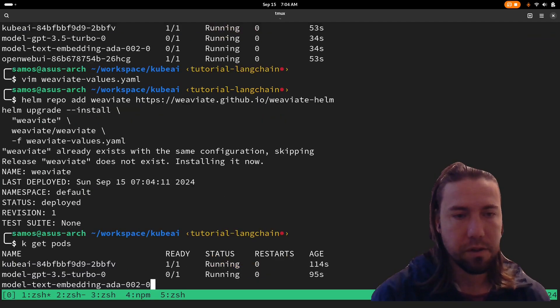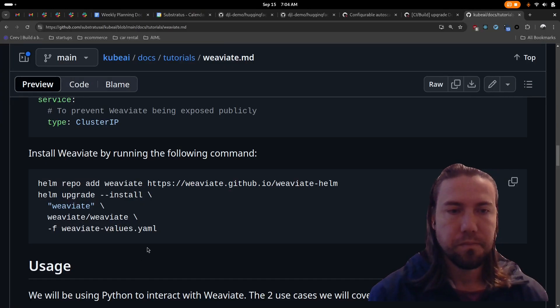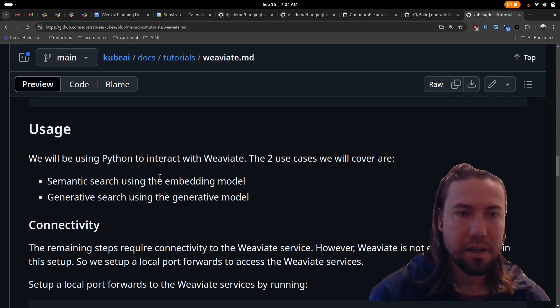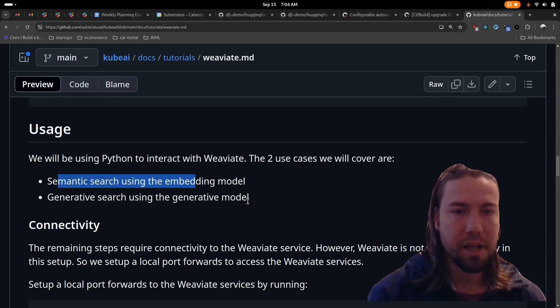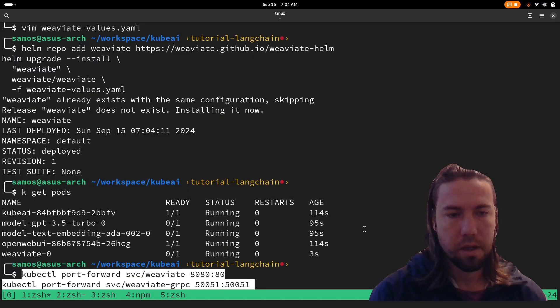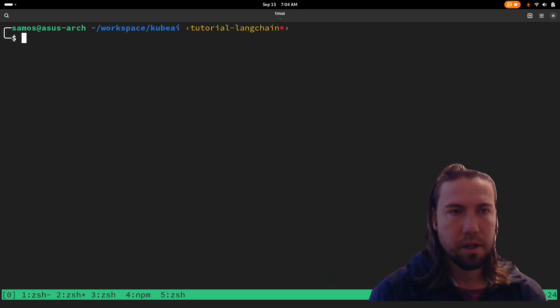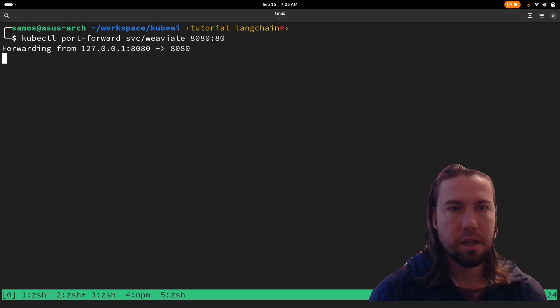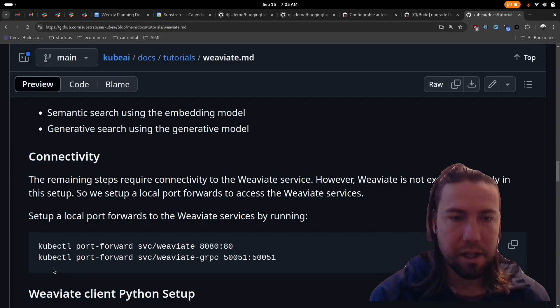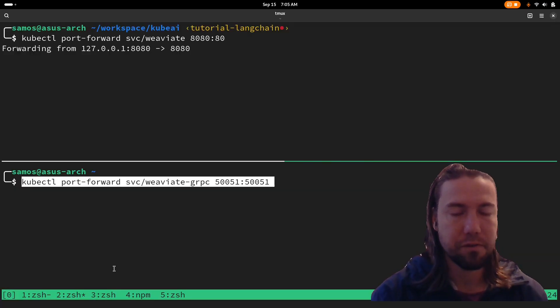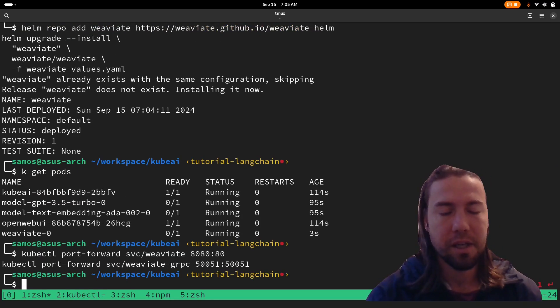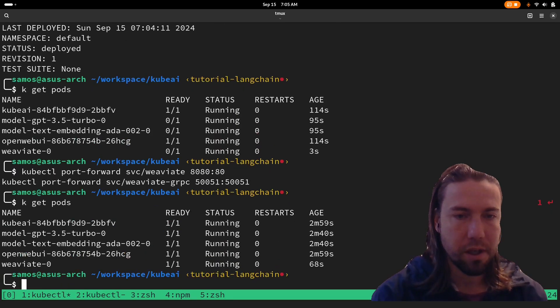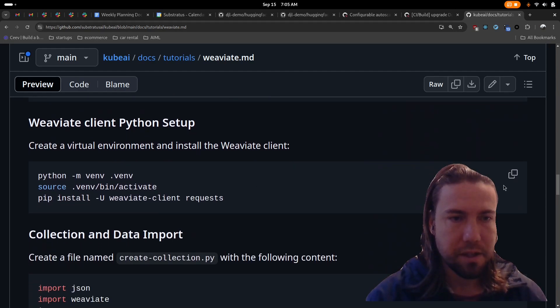And then we install Weviate by running this. And then we should see Weviate soon go up and running too. Now we can start using the Python Weviate client to create a collection, do semantic search, and then do generative search, which uses both the embedding and the generative model. You can do this in a separate terminal. We need to do a port forward to the Weviate service, so we can directly call it from my laptop, without having to run the Python Weviate client within the same Kubernetes cluster. This is the way to access the services that we have deployed.